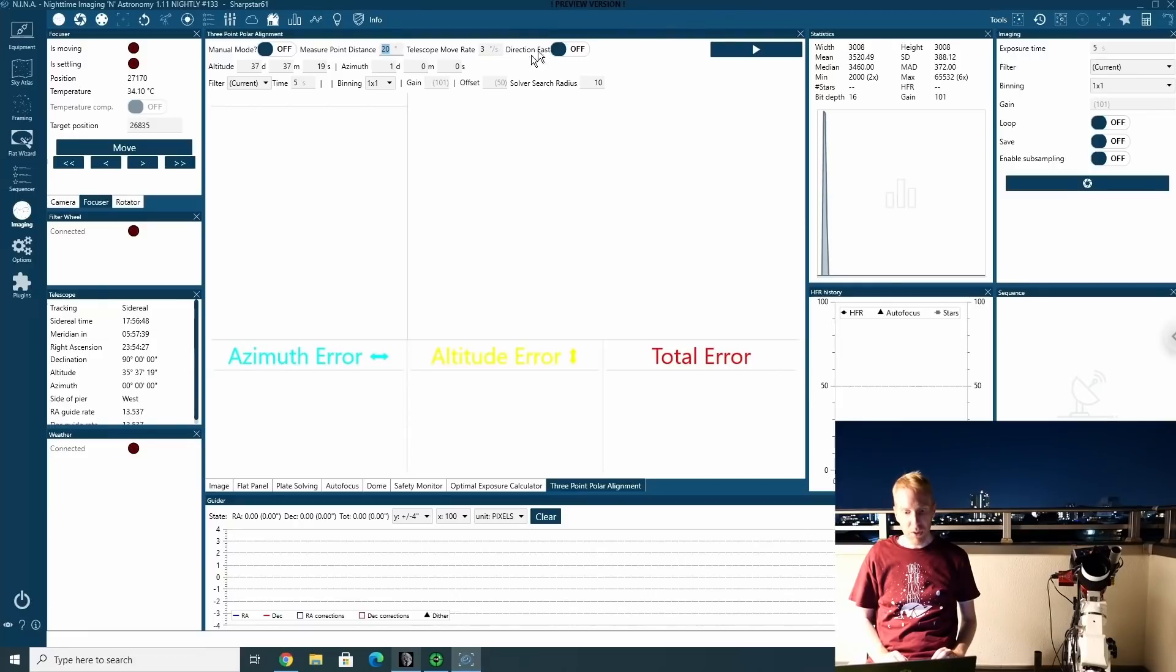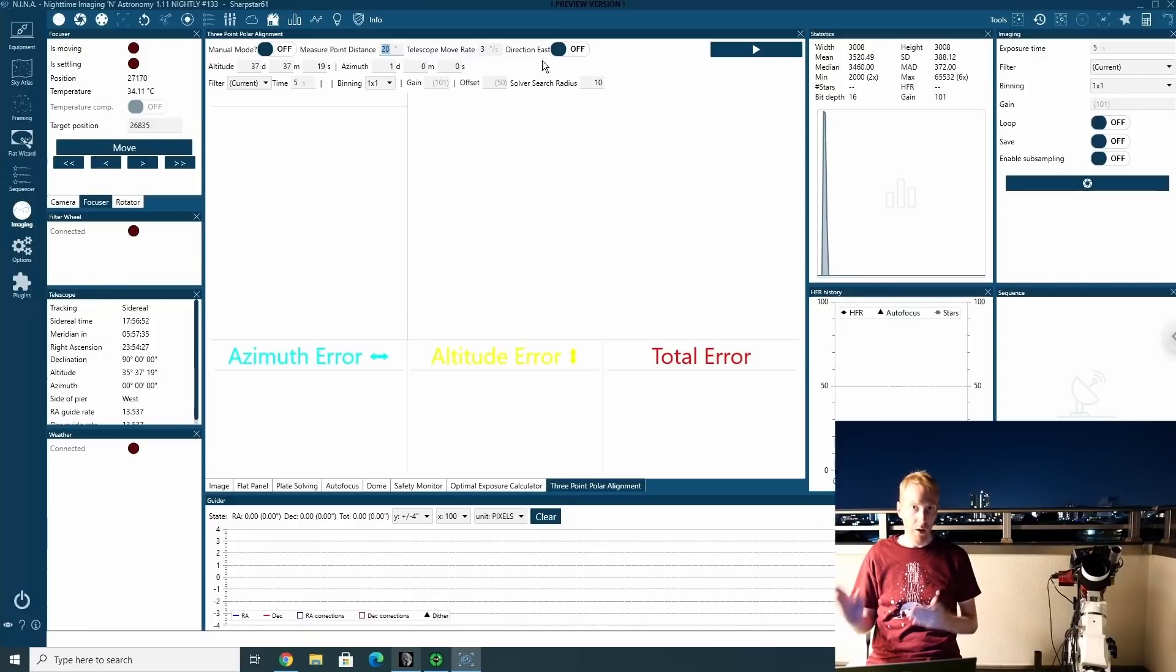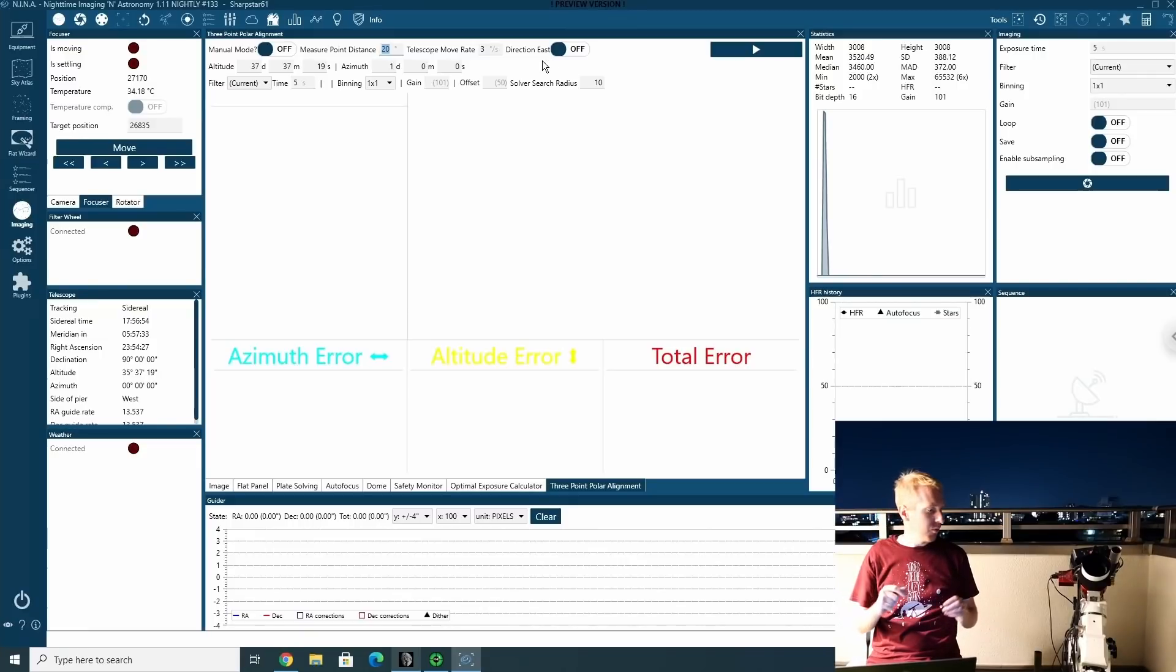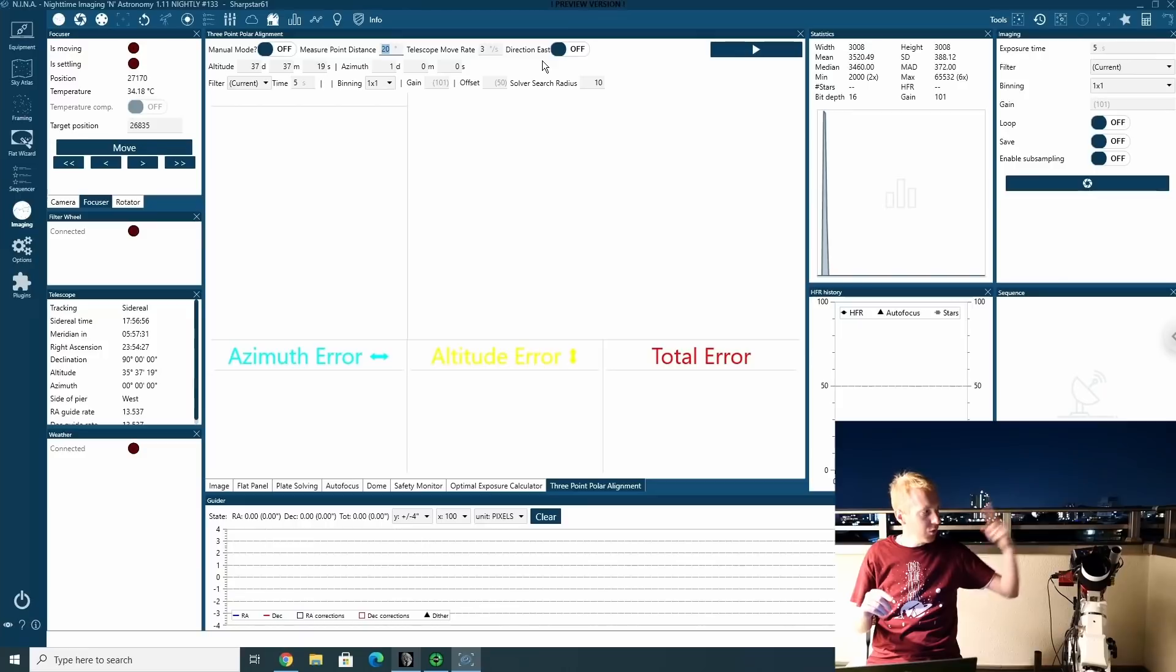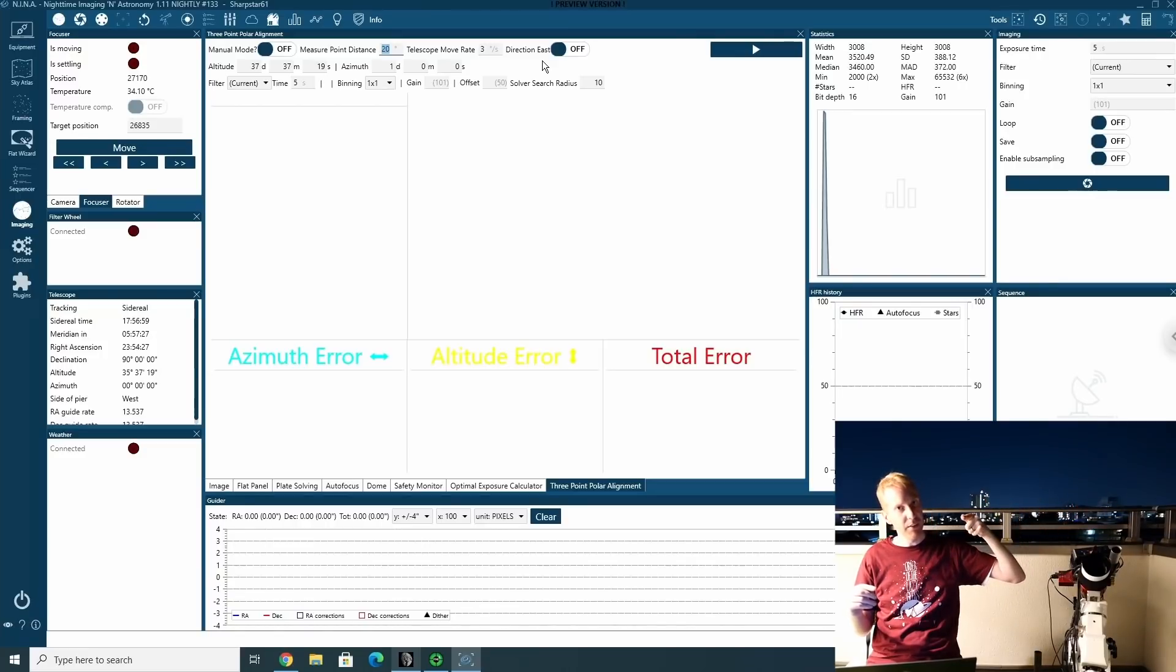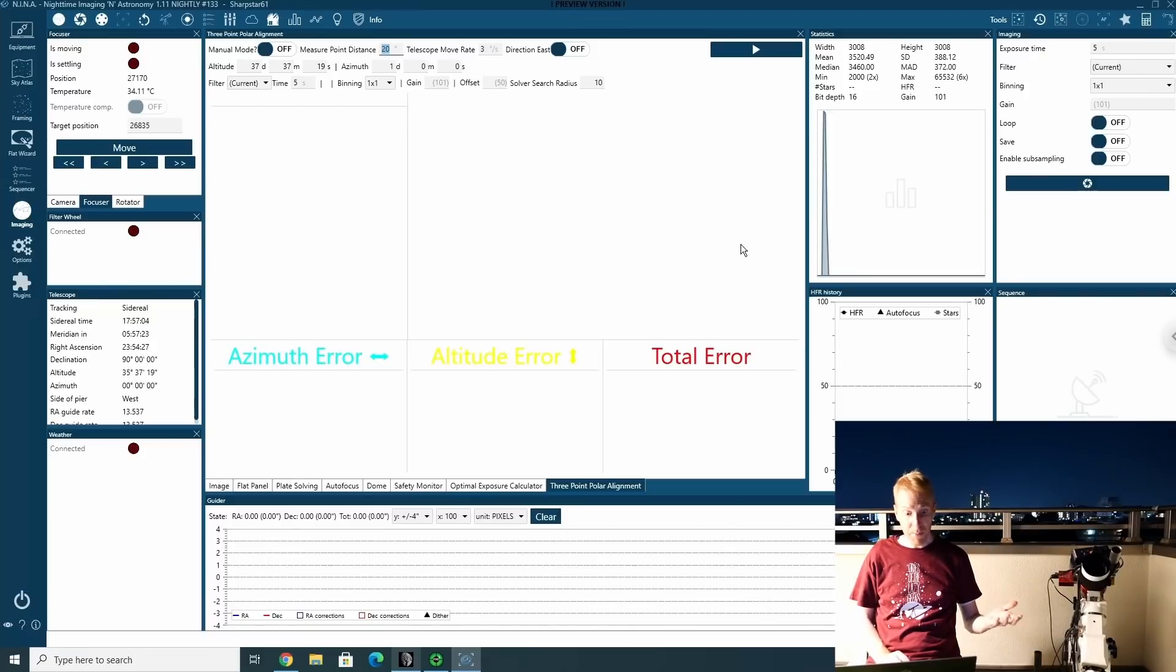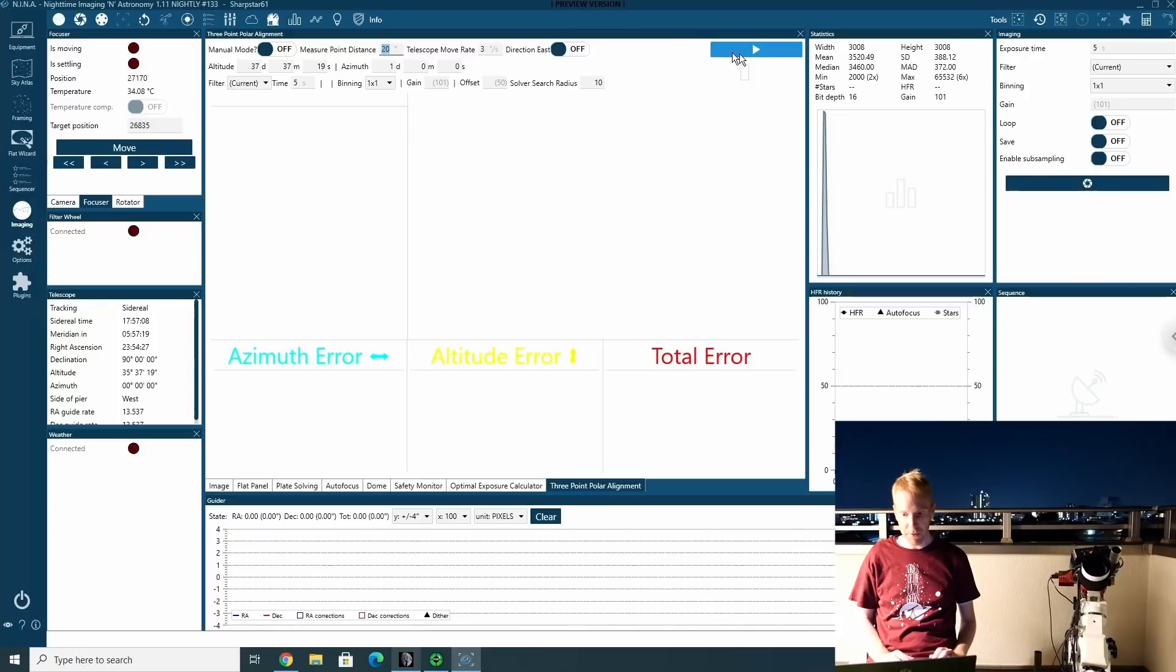And the direction in which the mount rotates is determined by this direction east on or off. Right now I have it off so the mount will go to a point and then it will rotate 20 degrees this direction, 20 degrees again, and it will be done. So yeah, that's pretty much all there is. So let's click the play button and see what happens.